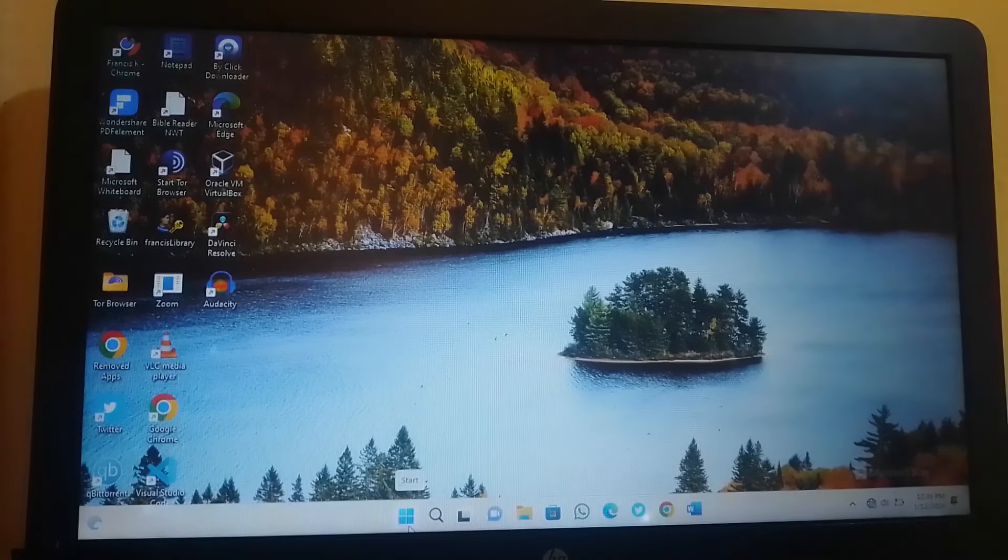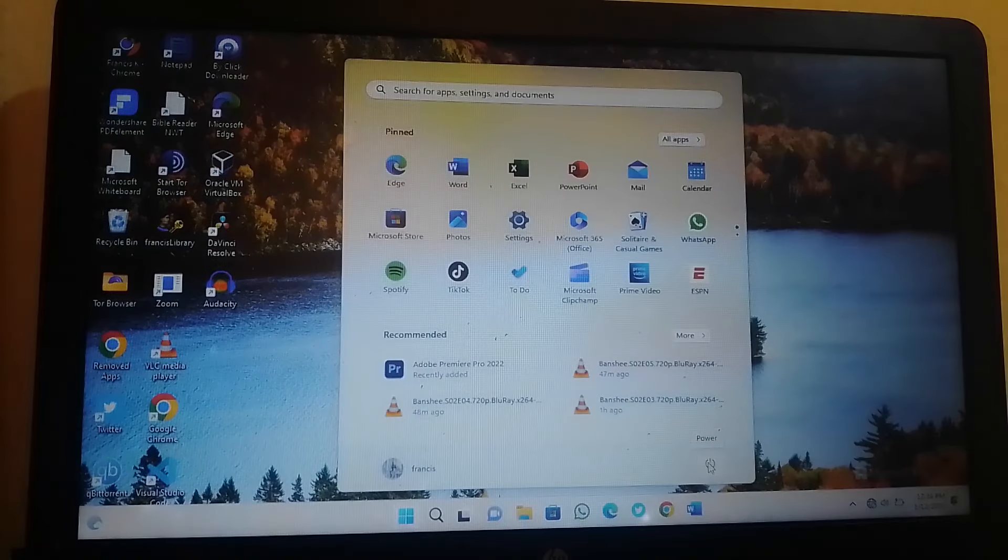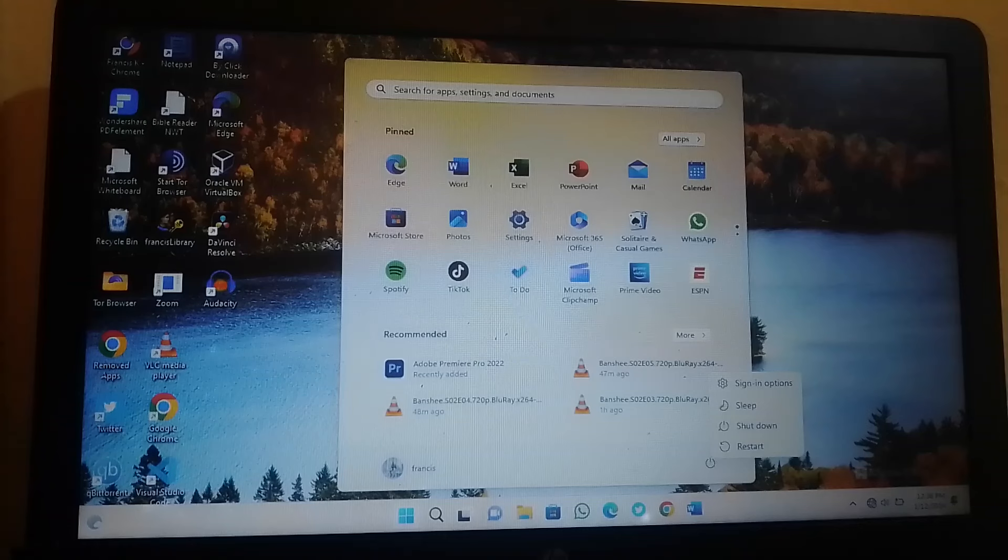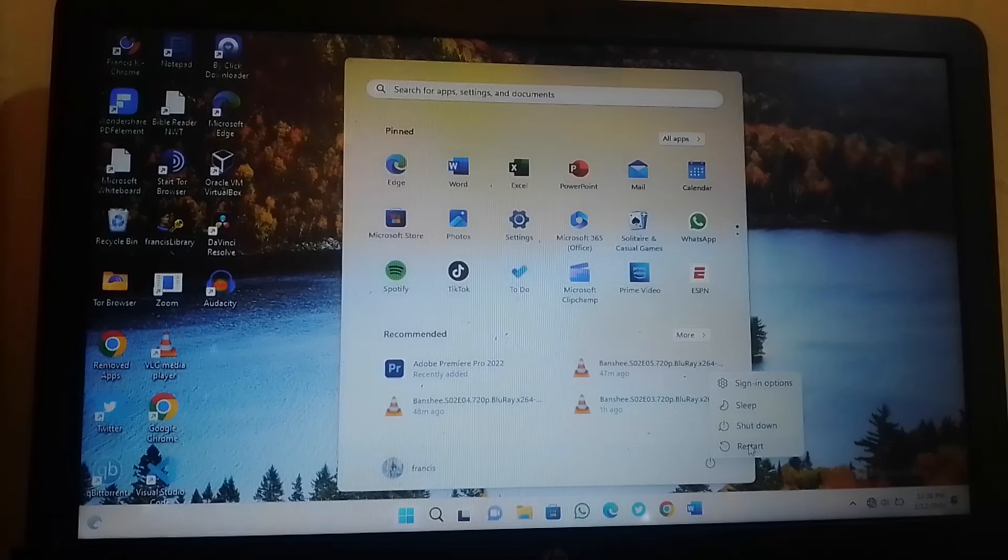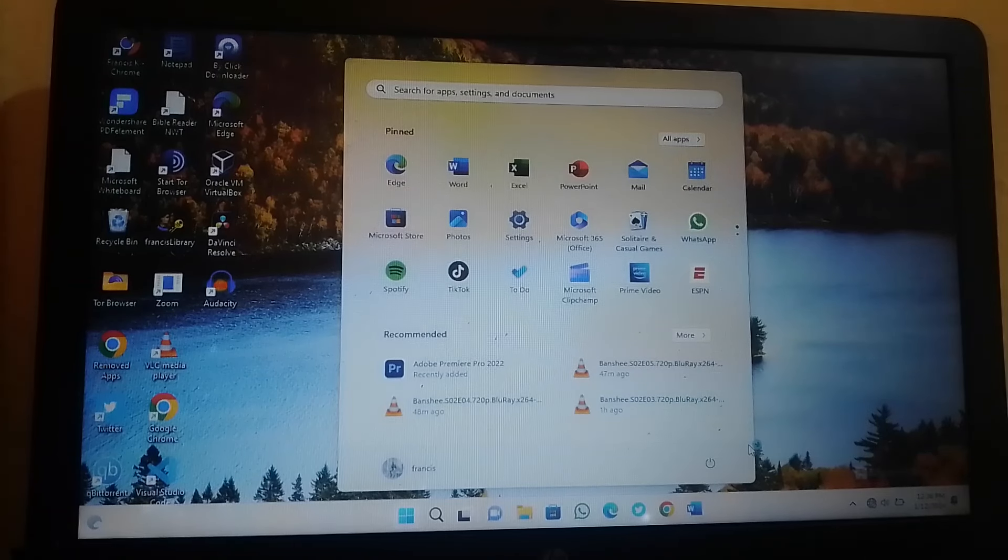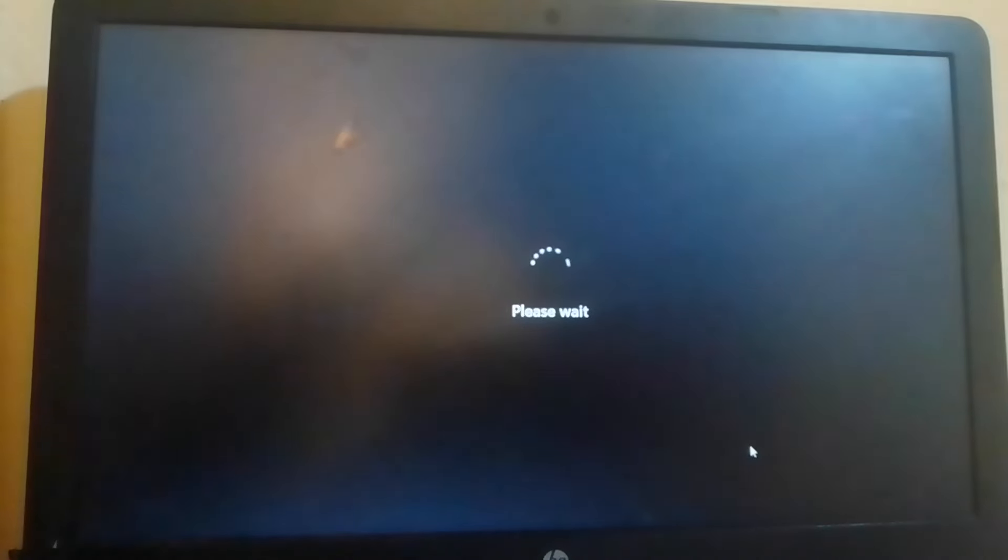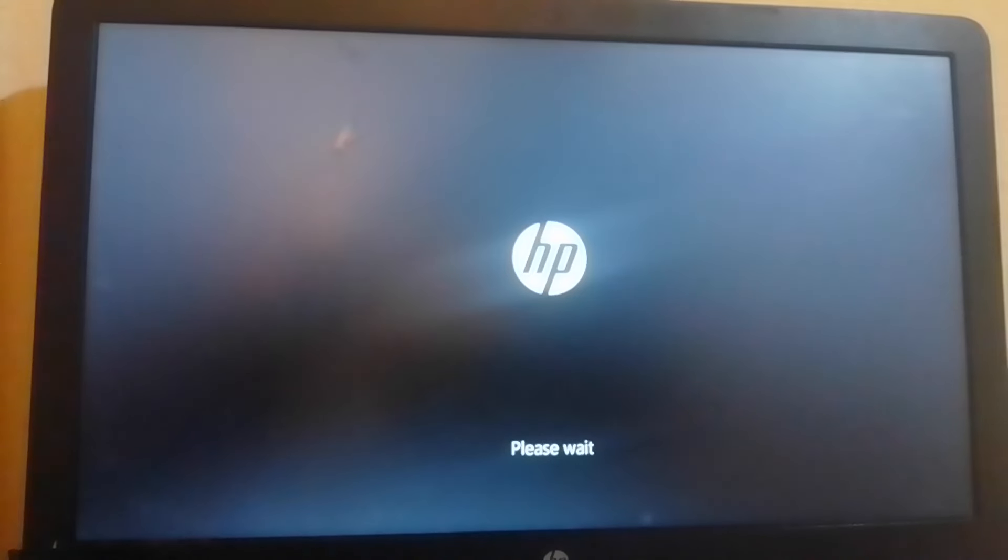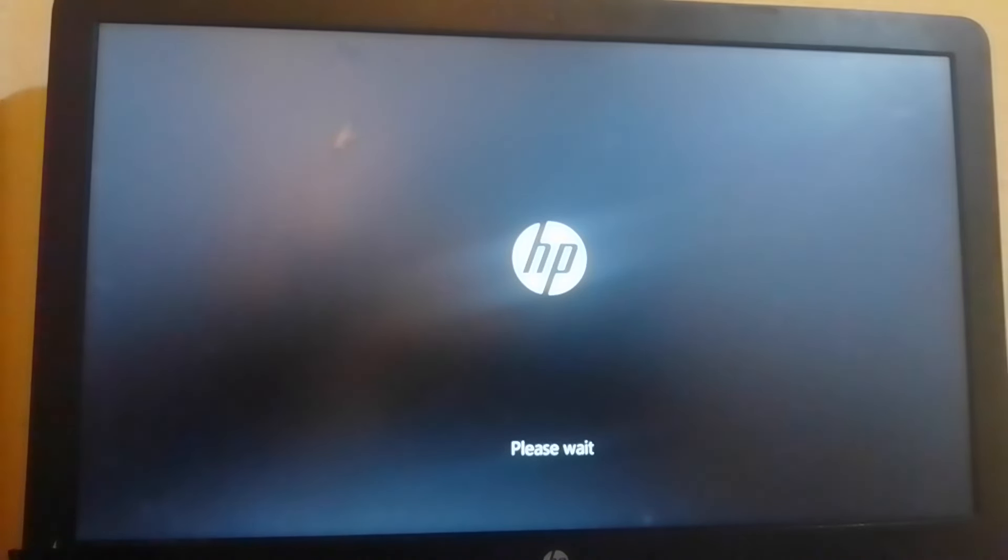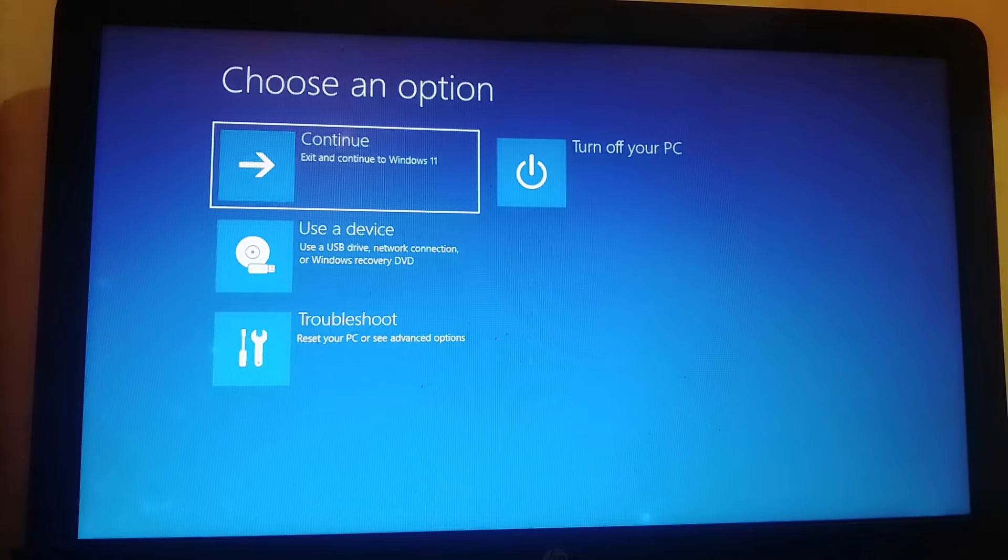So click start button, then press shift and restart your computer again. We are going to rename back files as they were before, so keep holding shift button until a blue screen pops up.